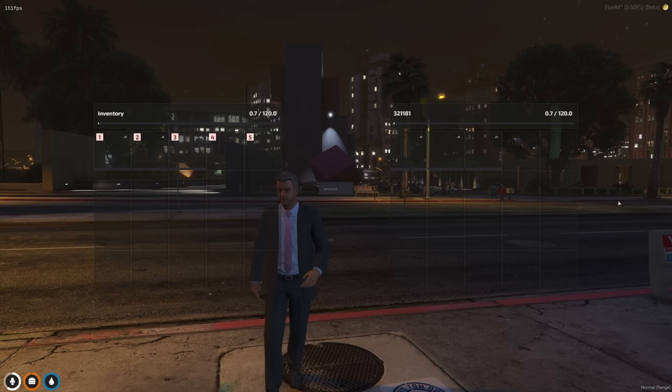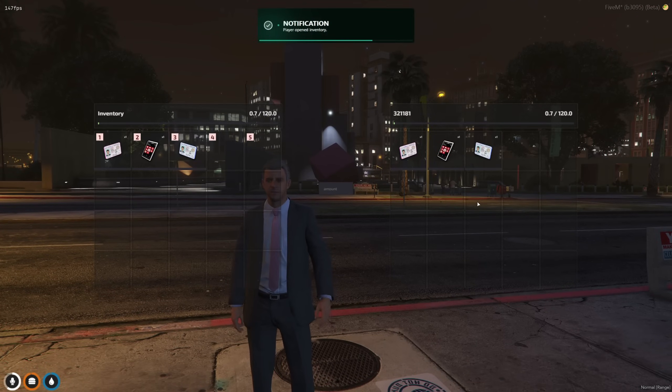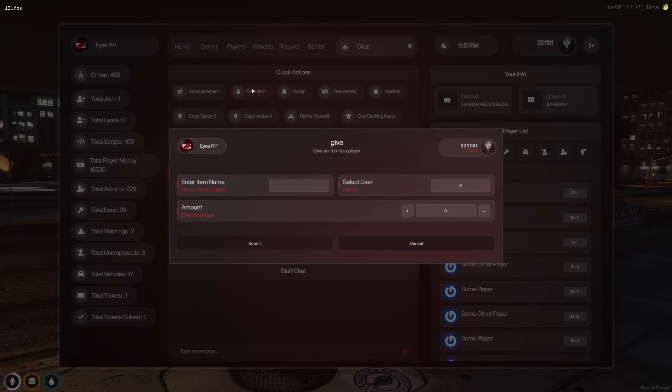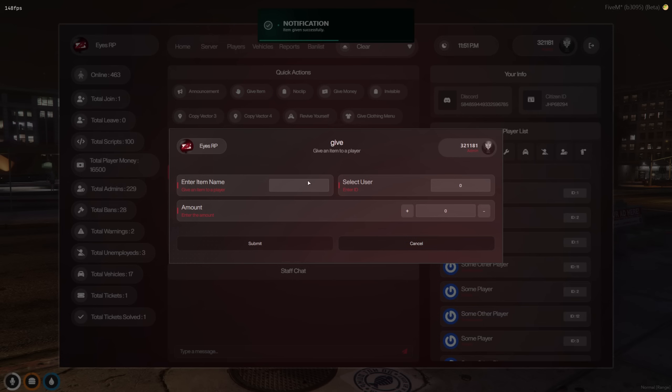All of these features are fully compatible with every inventory, making management and customization seamless for every player.